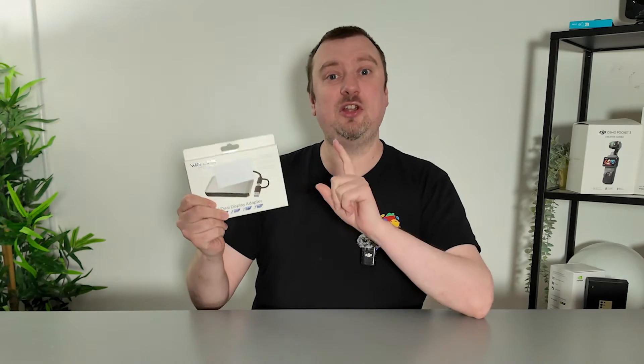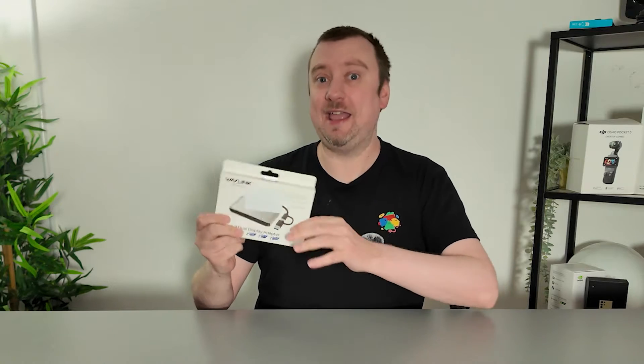Hello folks, today I'm giving you a quick demonstration of the universal dual display adapter here from Wavlink. They did send this to me in exchange for the video. Now this is not compatible with either iPhone or iPad, however it is compatible with MacBook.